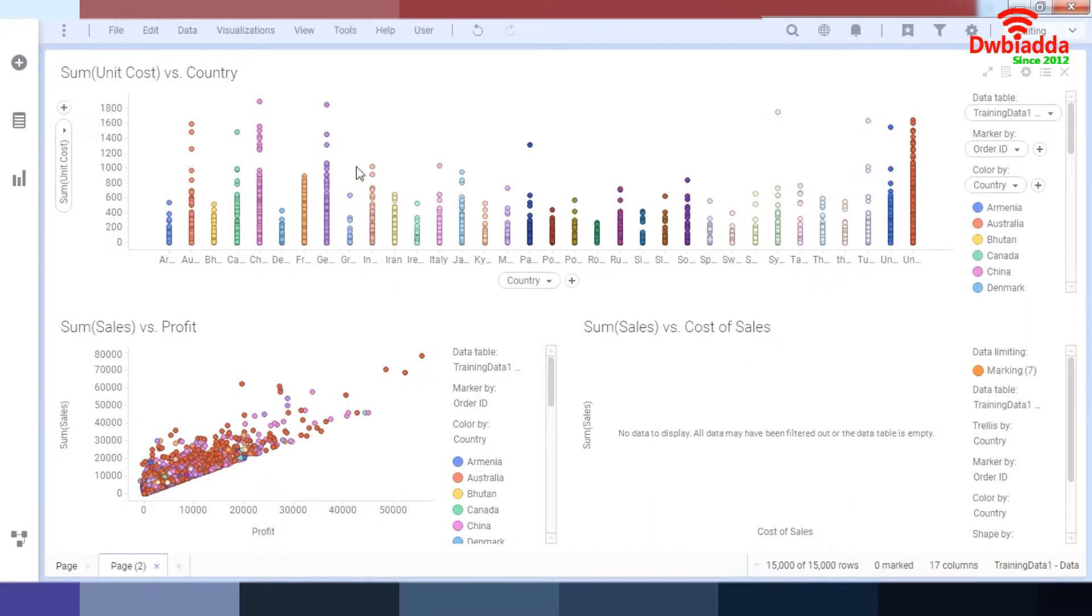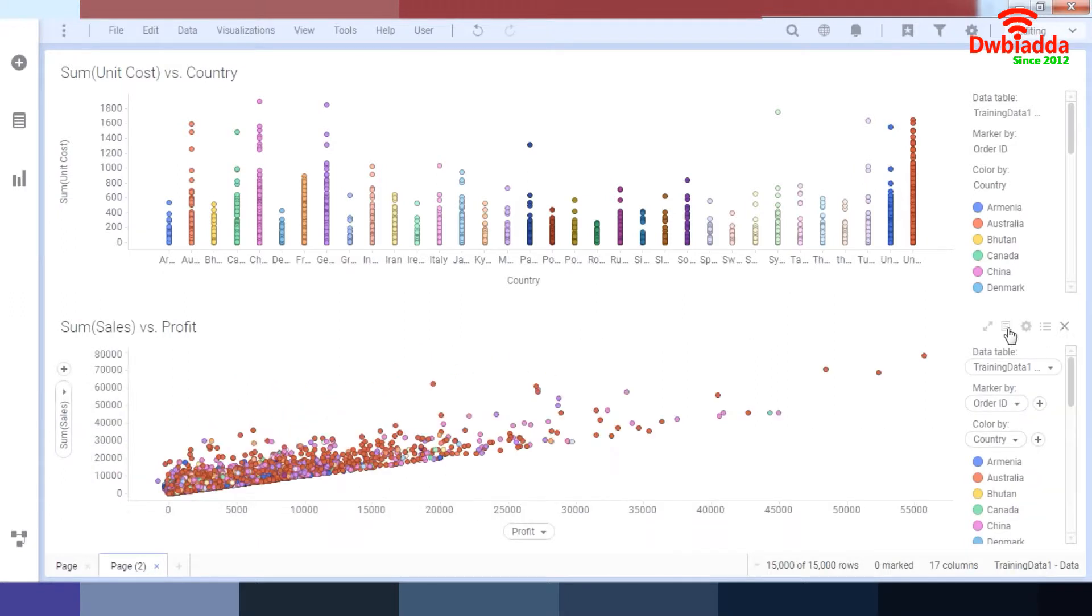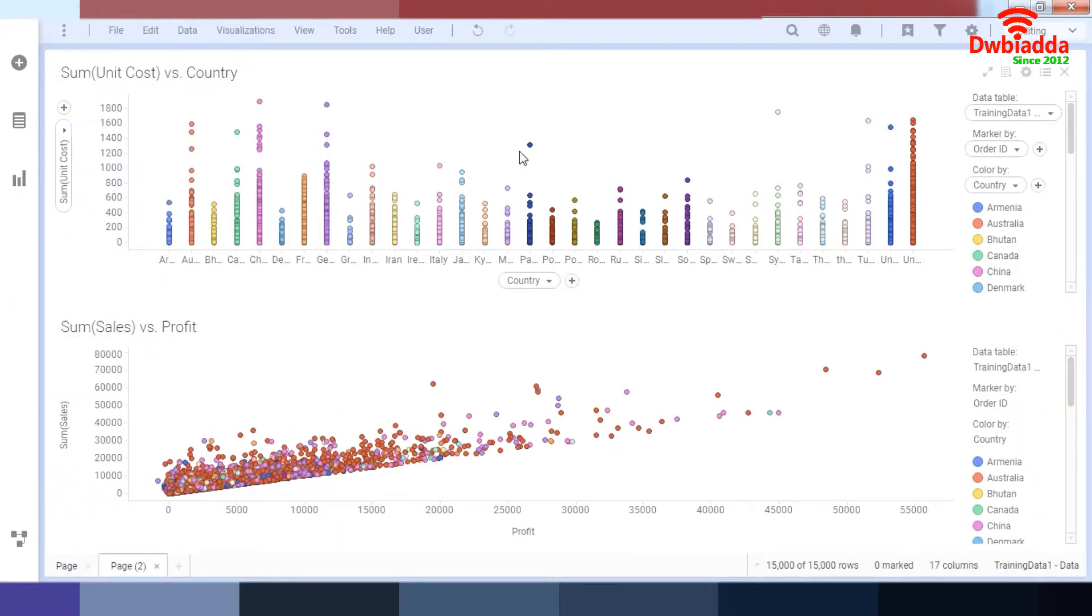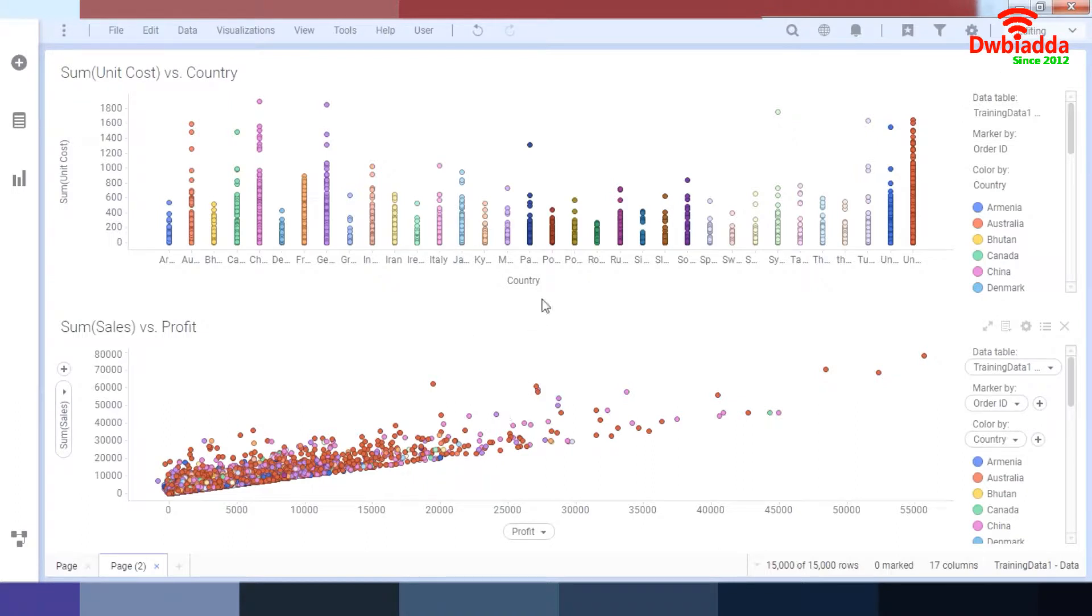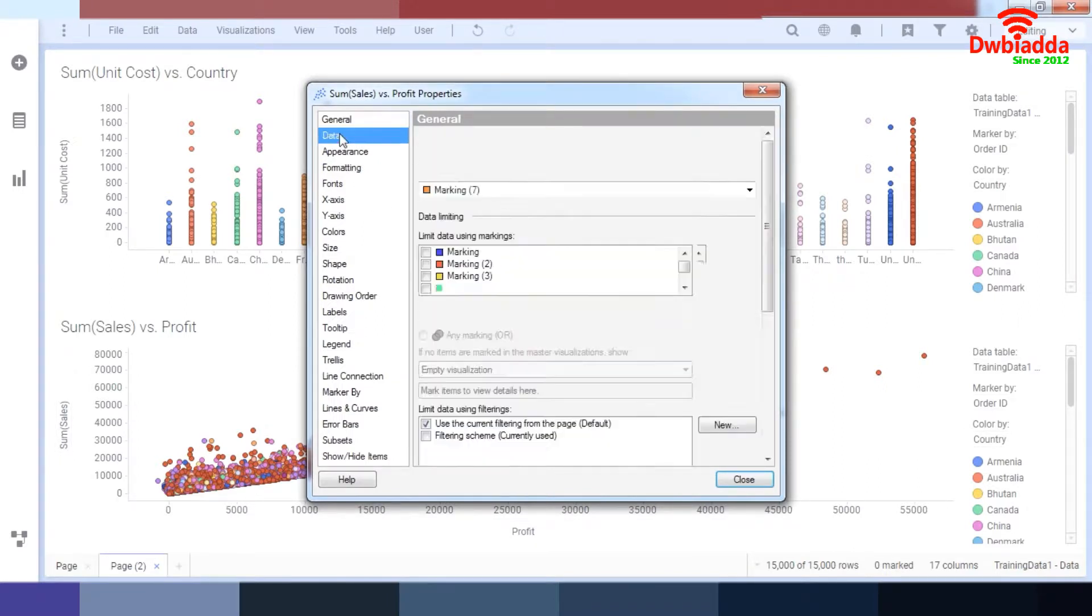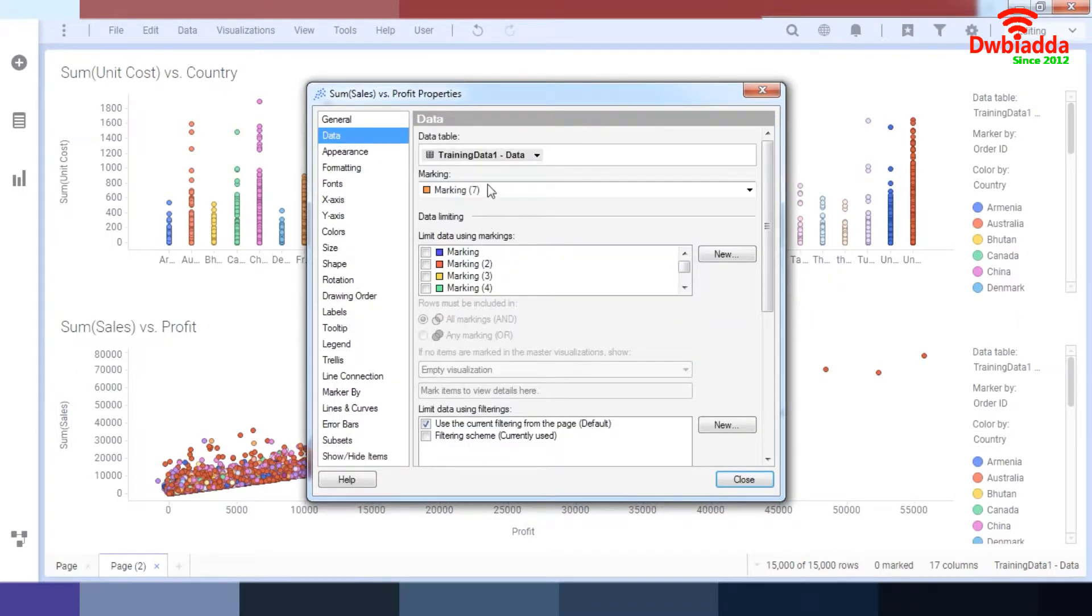So let's say what we have to do right now is we have to create a visualization. So what we might want to do right now is filter this using a marker. So right now what we can do is we can go to our data. And over here we have two important sections: we have the marking section and we have the limiting data using markings.